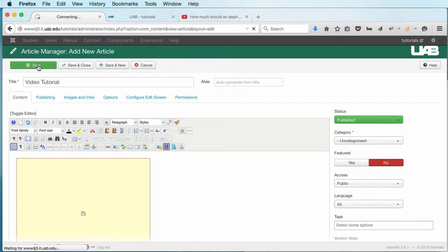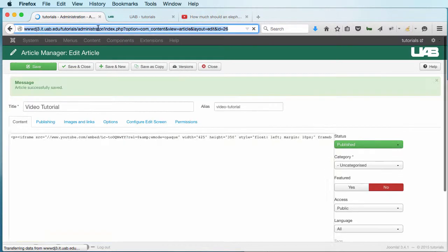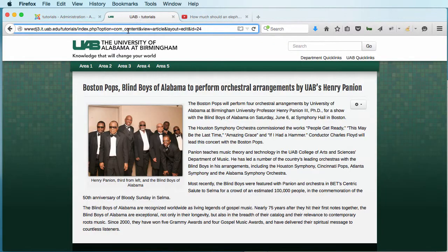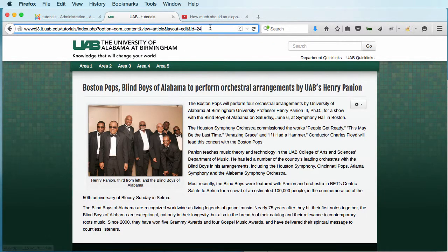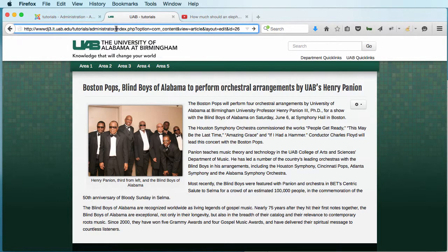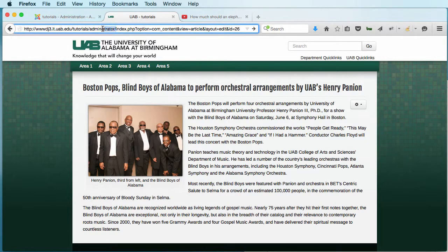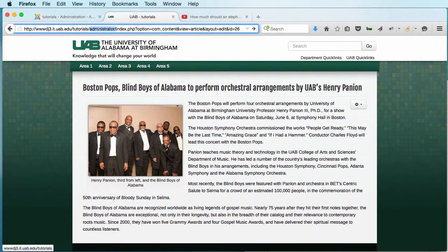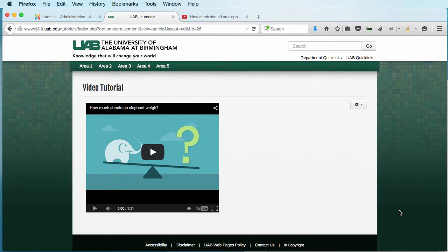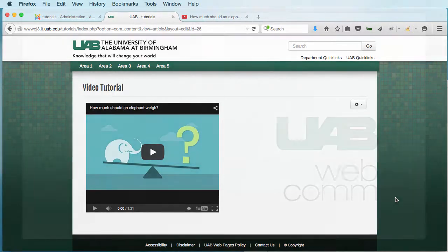I'm going to click on Save. Now let's go preview this. A little preview trick is to go over here and paste my entire address and then just take out the administrator part. And here's my video. Thank you.